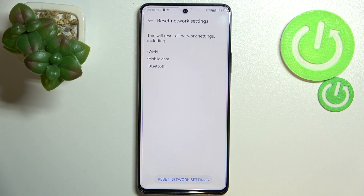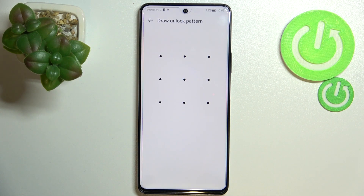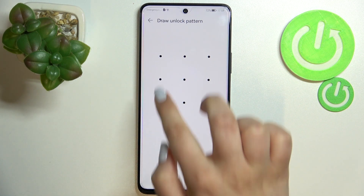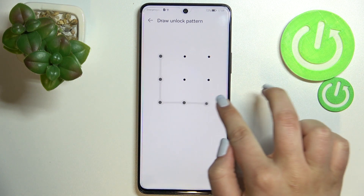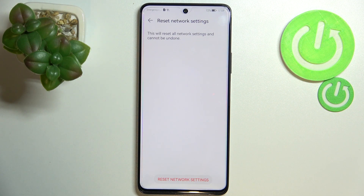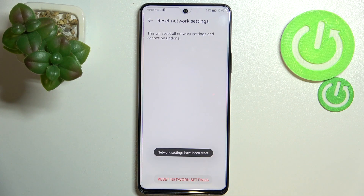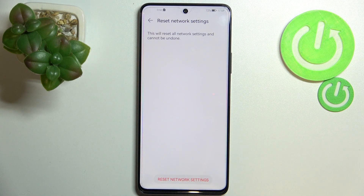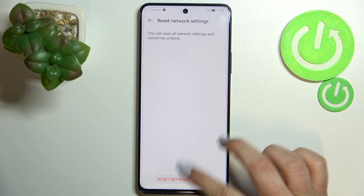If you're ready, just tap on Reset Settings. If you've got a pattern or a PIN, then enter it to confirm the step. Note that this operation cannot be undone. Tap to reset network settings, and as you can see, network settings have been reset successfully.